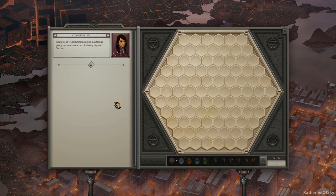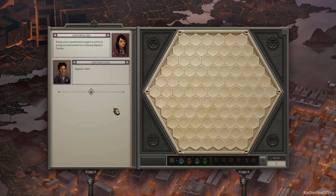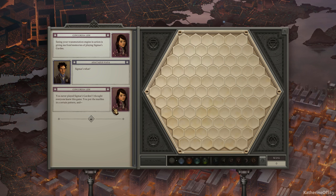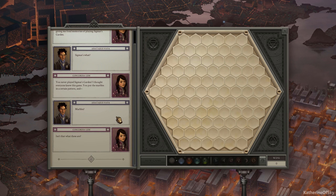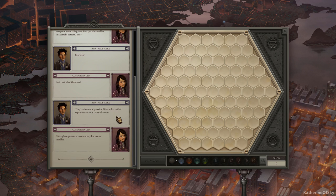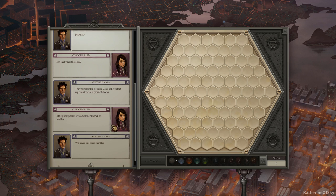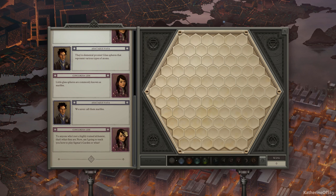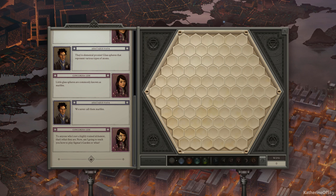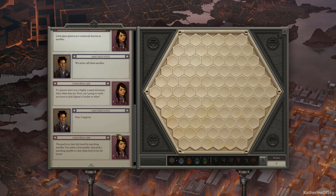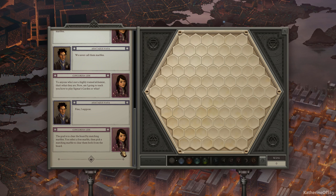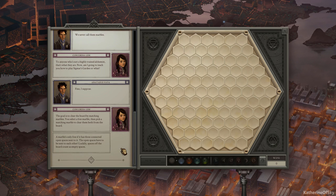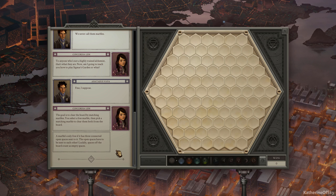Seeing your transmutation engine in action is giving me fond memories of playing Sigmar's Garden. Sigmar's what? You've never played Sigmar's Garden. I thought everyone knew this game. You put marbles in a certain pattern and... Marbles? Isn't that what those are? They're elemental proxies. Glass spheres that represent various types of atoms. Little glass spheres are commonly known as marbles. We never call them marbles. To anyone who's not a highly trained alchemist, that's what they are. Now, am I going to teach you how to play Sigmar's Garden or what? Fine, I suppose. The goal is to clear the board by matching marbles. You select a free marble, then pick a matching marble to clear them both from the board.